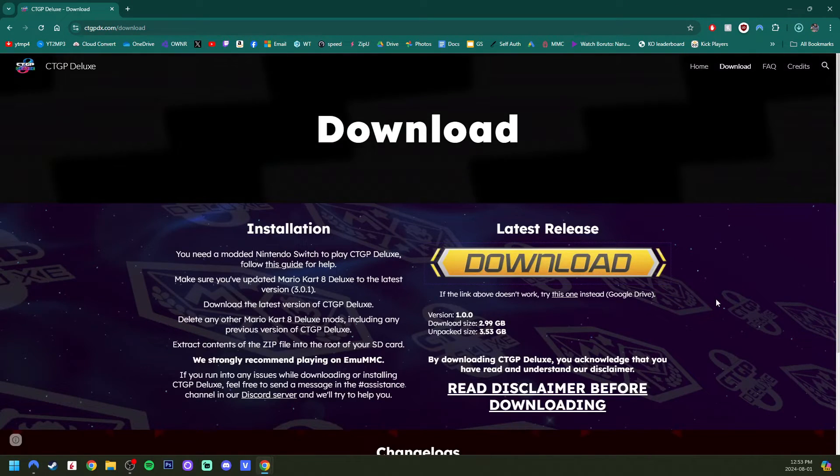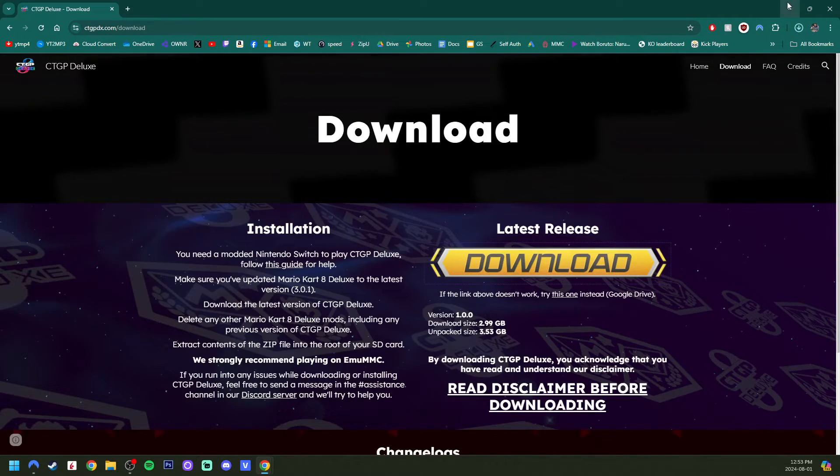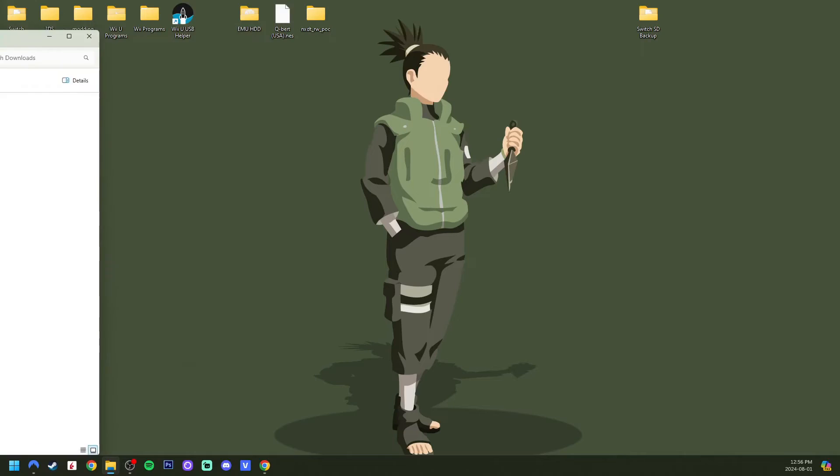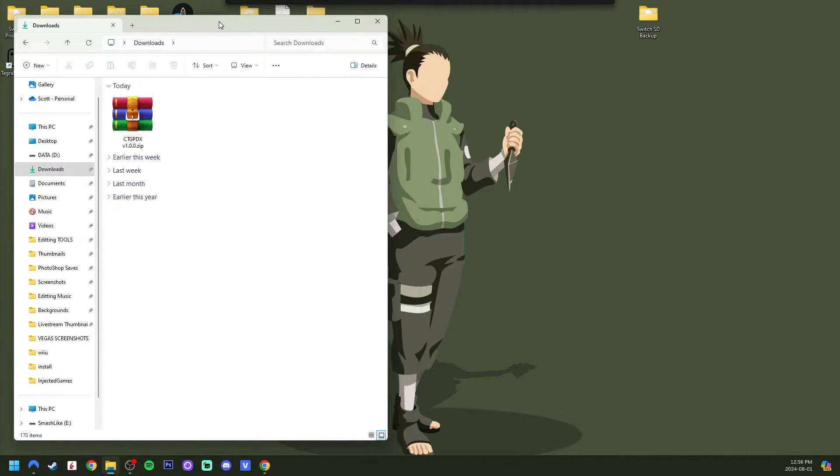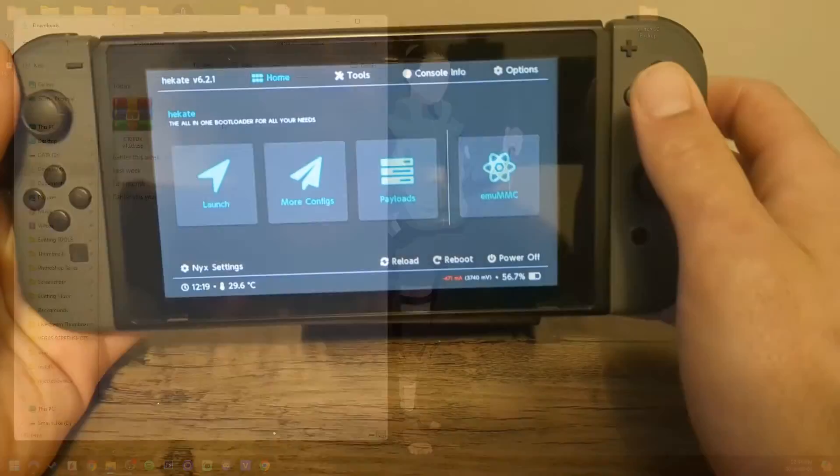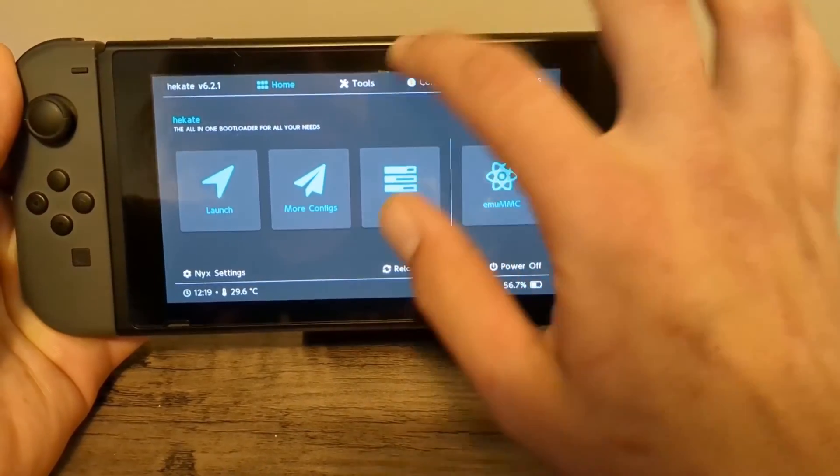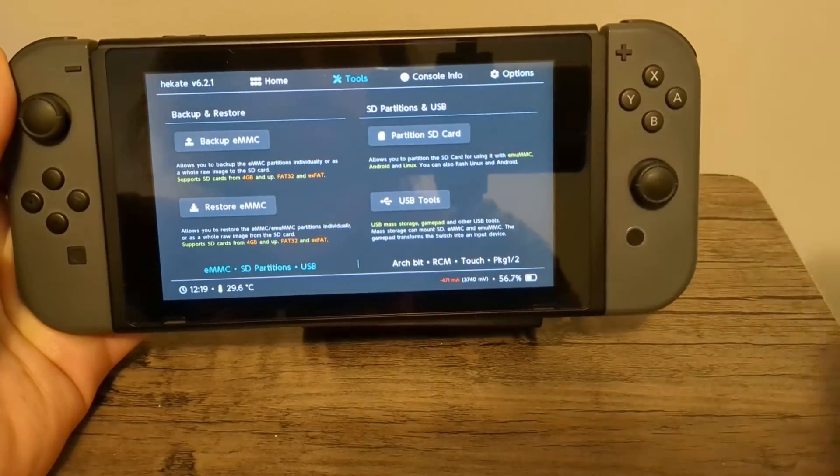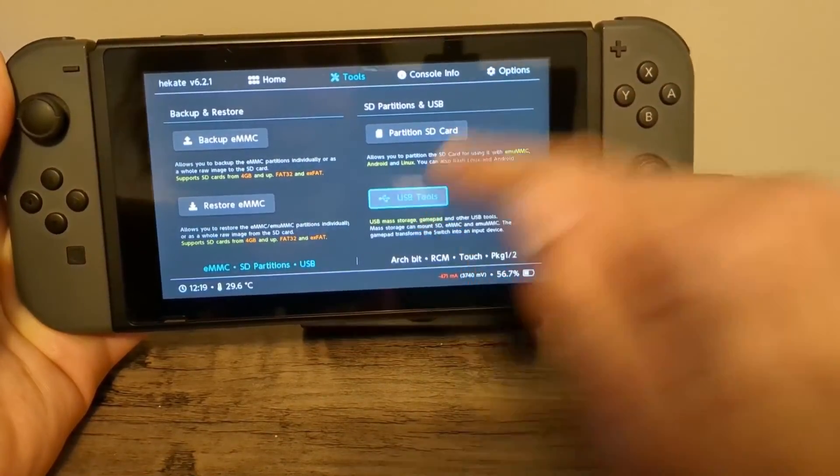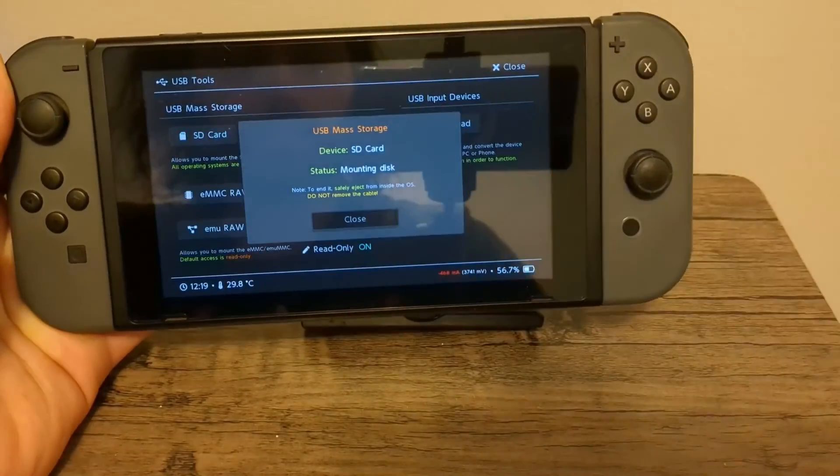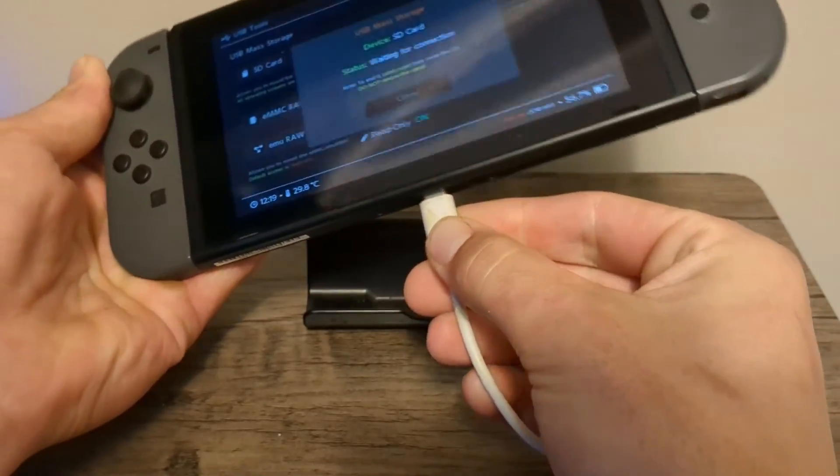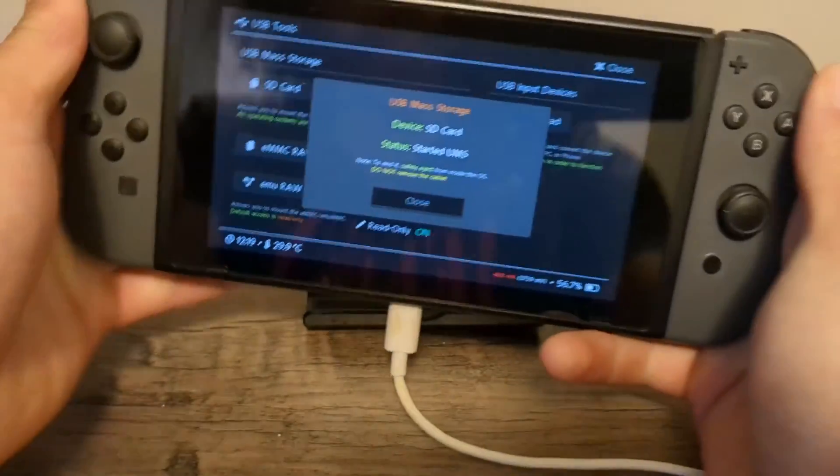And now it is time for the file setup. So let's open up our downloads. There it is. CTGP Deluxe. And now on your Nintendo Switch, you need to do the USB transfer tool. That way we don't have to take our SD card out. So if you don't know how to do that, just head into your Hakate, go into tools, USB tools, and SD card. And once it's plugged in, it'll connect to your PC.